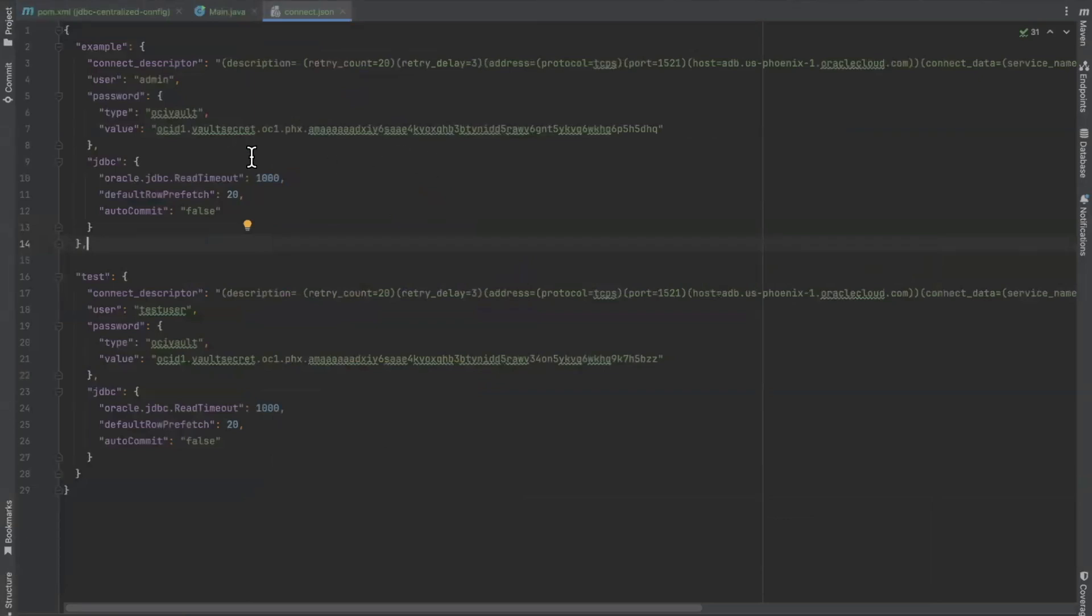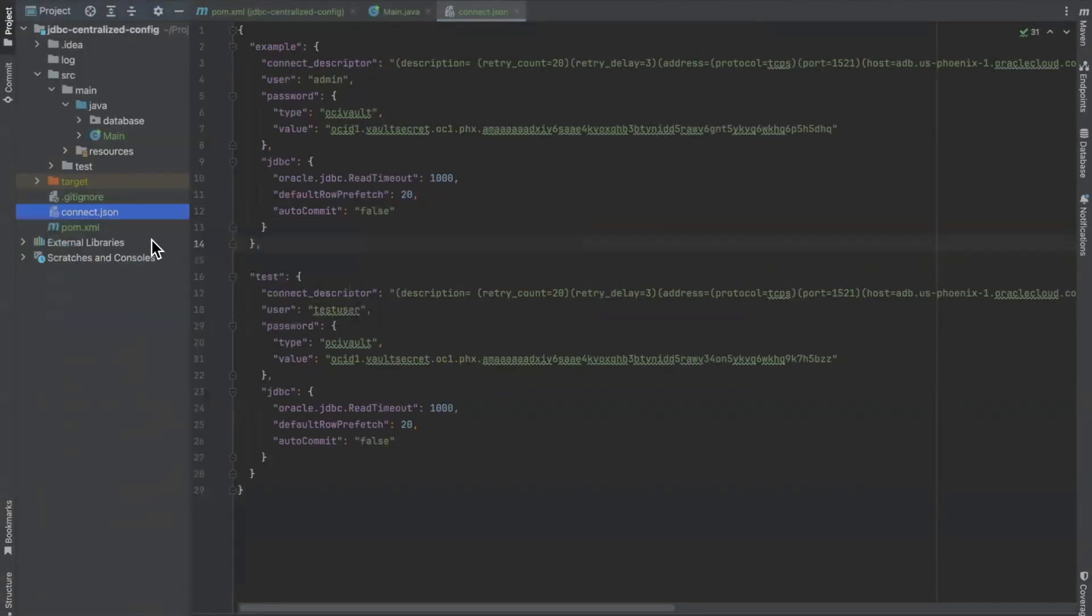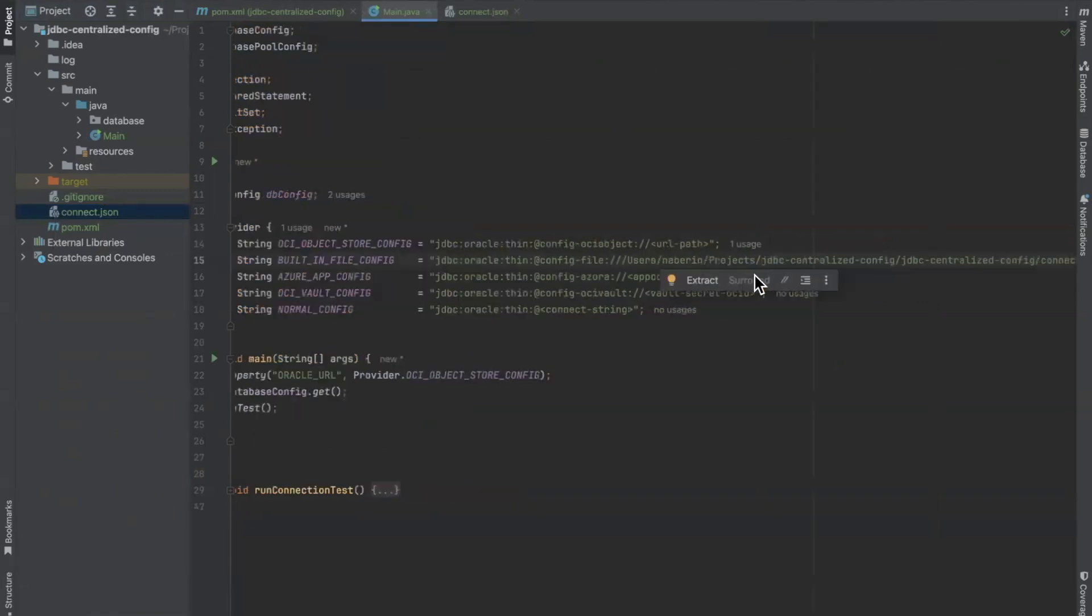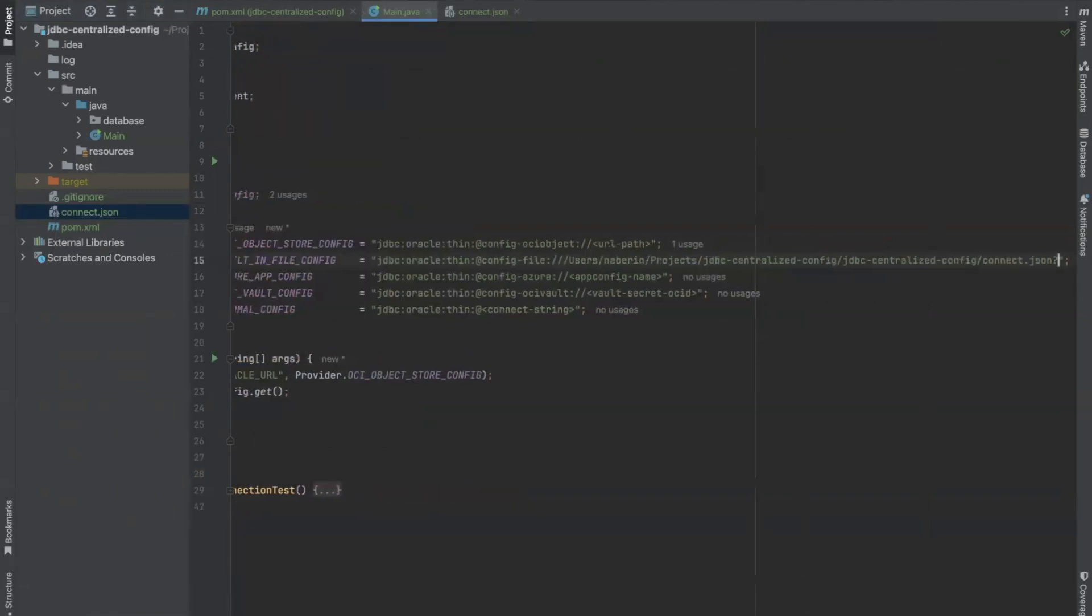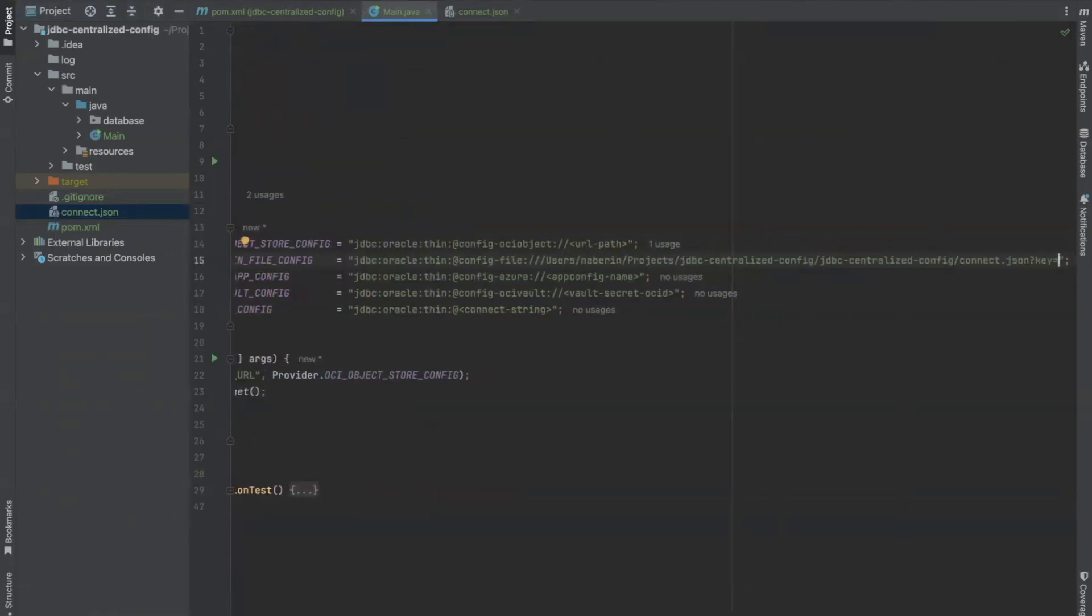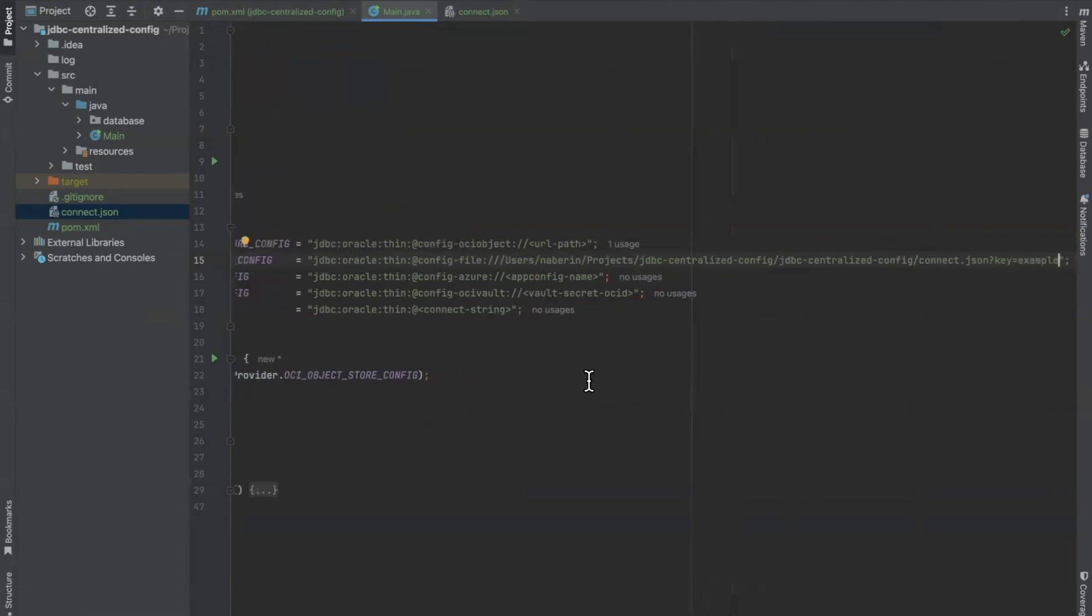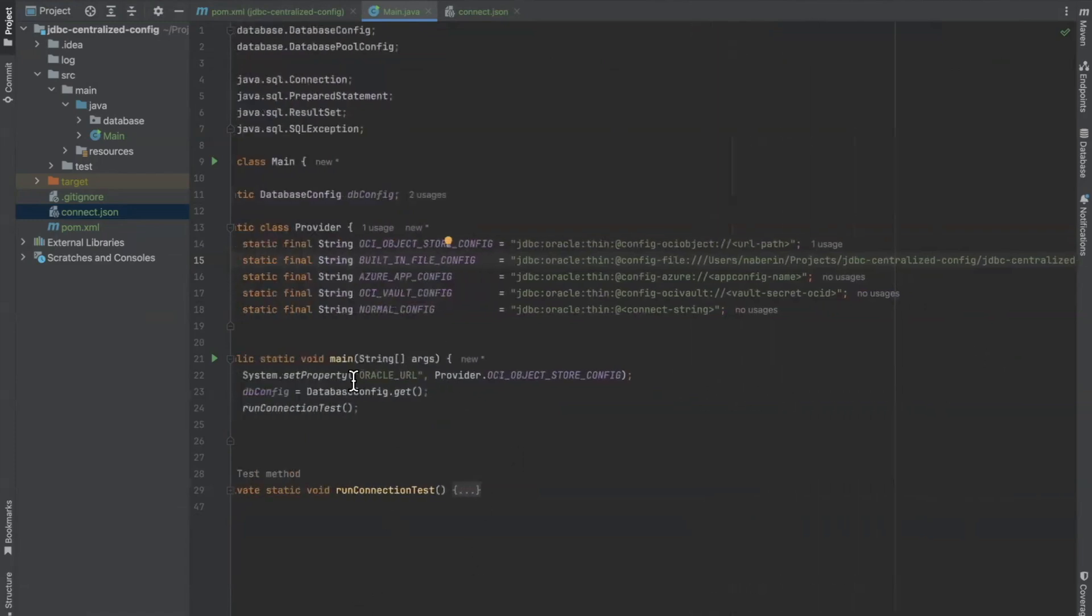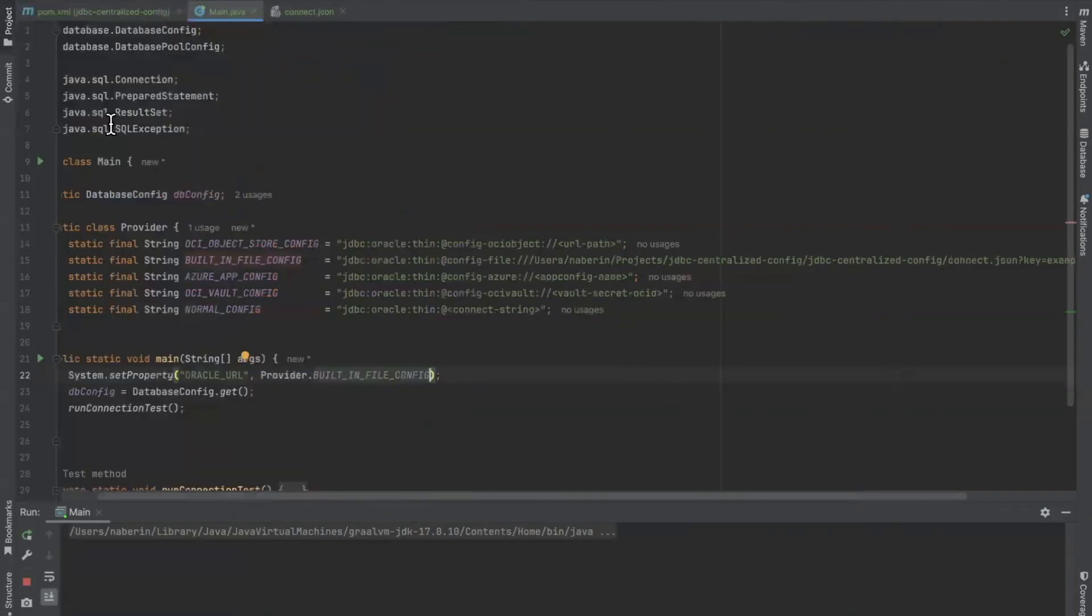For example, we'll copy the path and paste it here. We'll add the key and set it equals to example. We will change the value of the Oracle URL property to our built-in file config property and run.